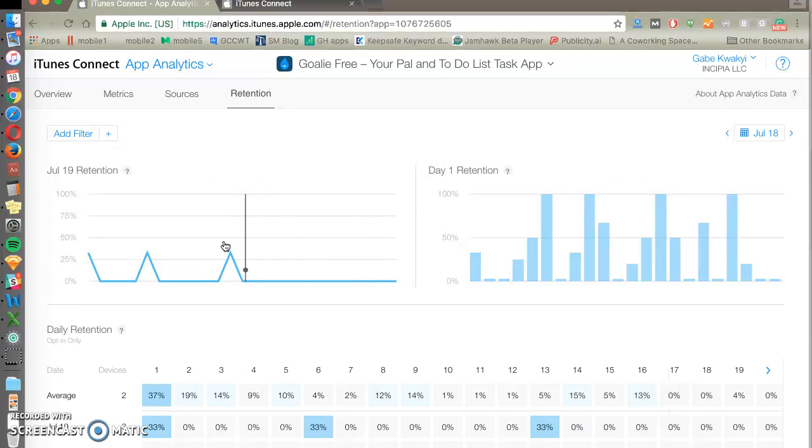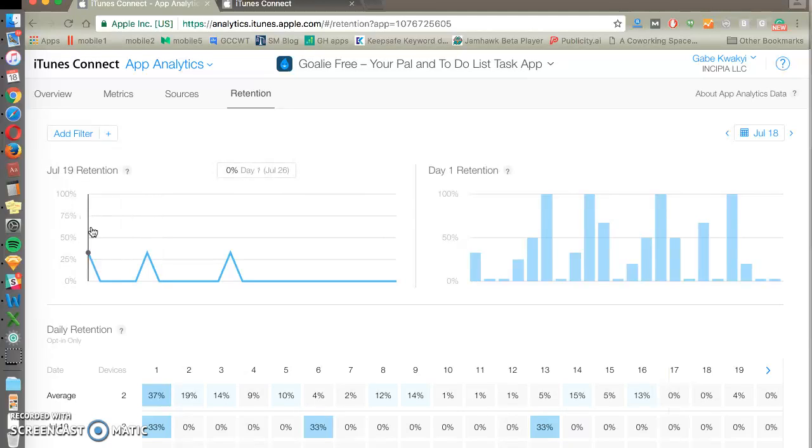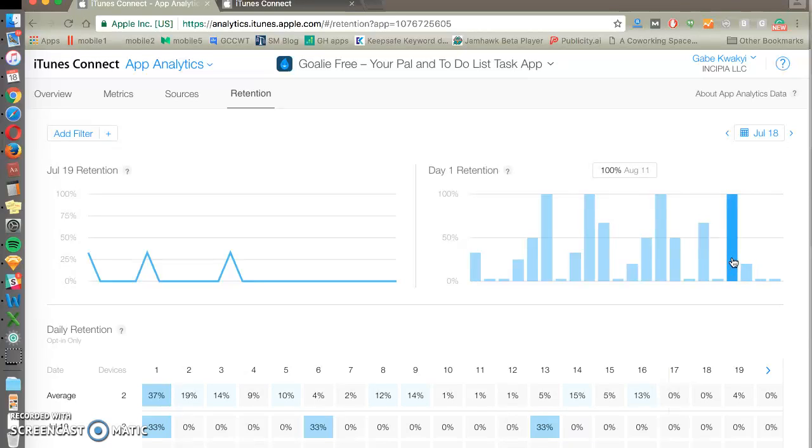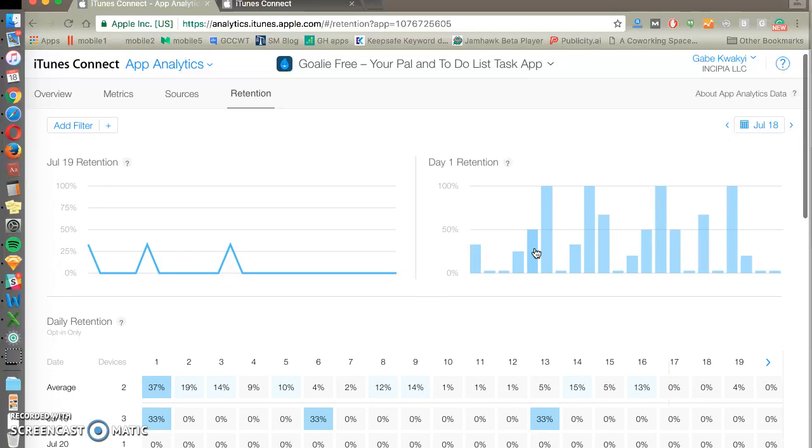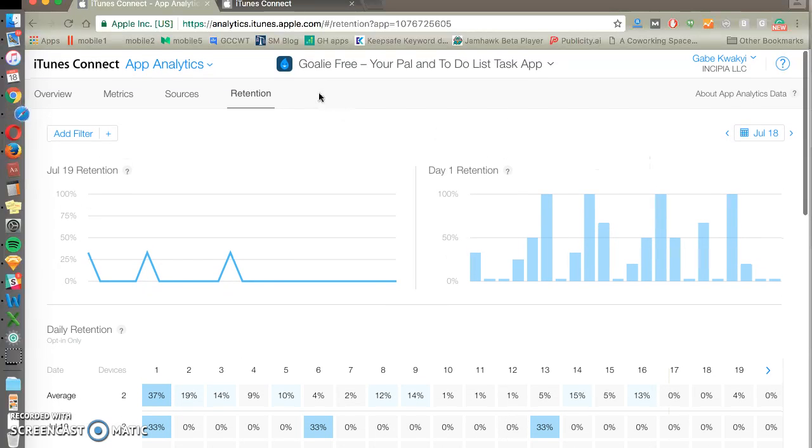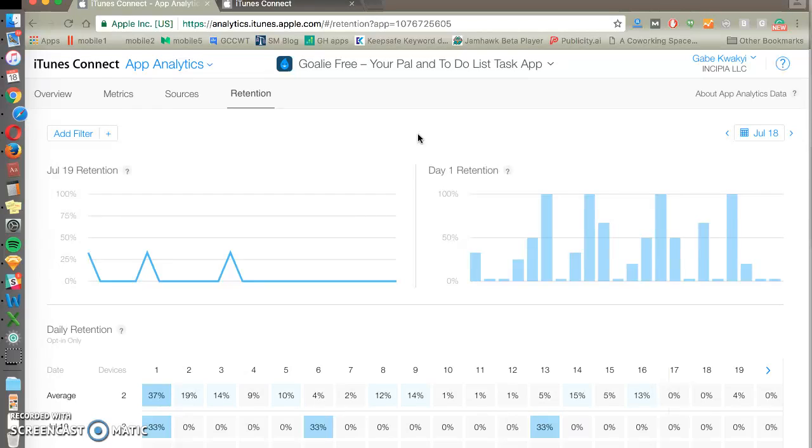At the top we'll see one month ago what is your retention per day on people that installed on the 19th. And then day one retention over time. So we can see our ability to retain users one day after they've installed on each date. Since this is an app that we don't put too much effort into optimizing, we don't have great numbers.